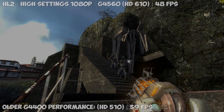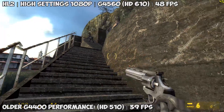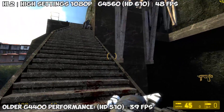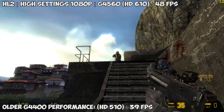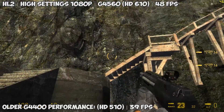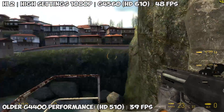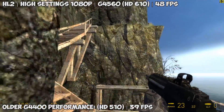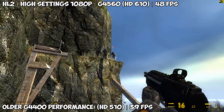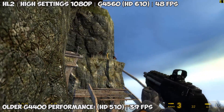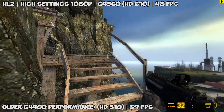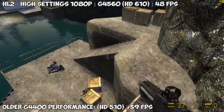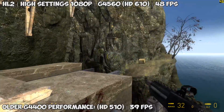Once the dust settles and these Kaby Lakes are fully released in the US — I don't think this Pentium is available there as of yet, correct me if I'm wrong, but at the time of this video I can only see it available in the UK, which is where I live and where I bought it. The G4560 retails for £65 and the G4400 is about £55 to £60. Over the next couple of months, wherever you're buying, they will become slightly closer in price.